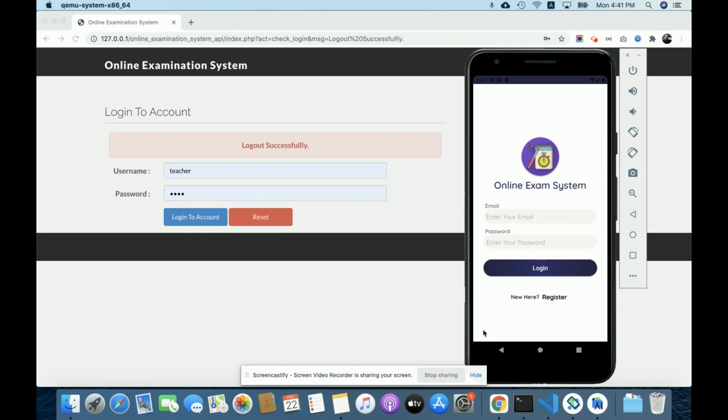The first interface is the Android application, which I have developed in Java as a native application. The second is the web application built in PHP and MySQL using a Bootstrap theme. We are also using an API to render data from the database onto the Android application, and that API is also developed in PHP and MySQL.